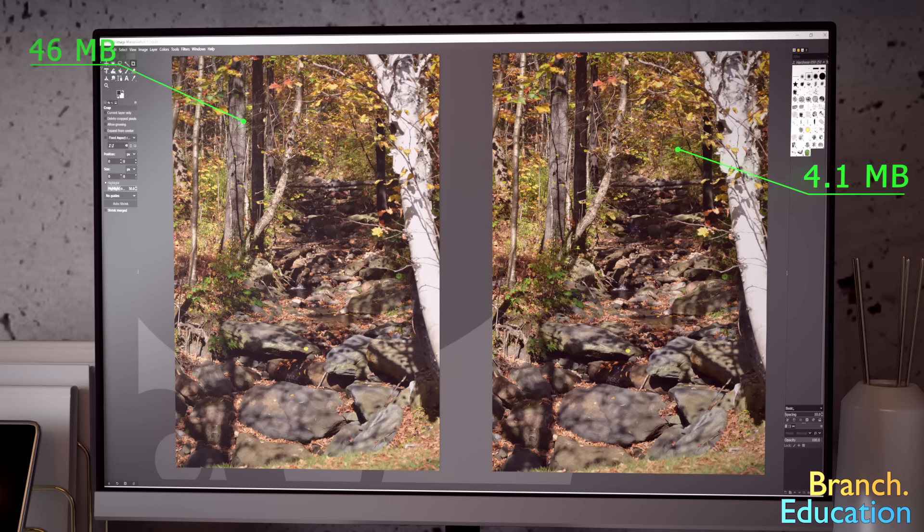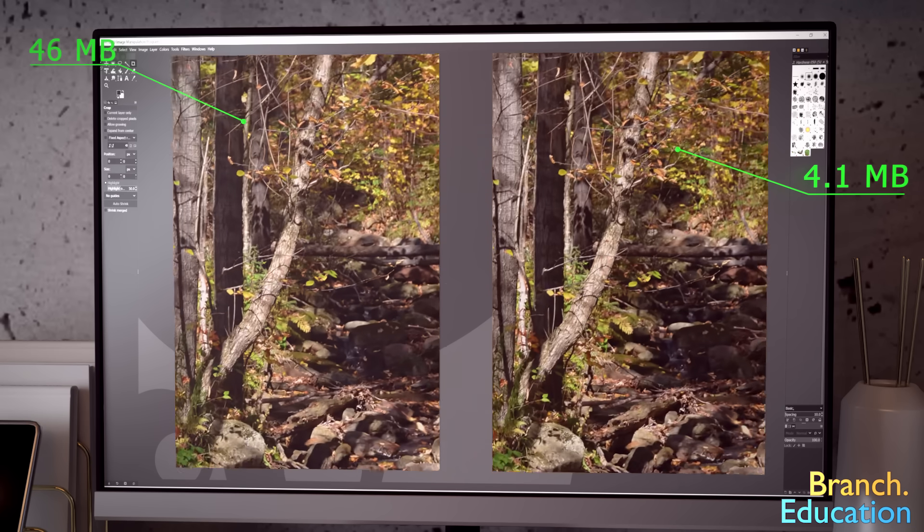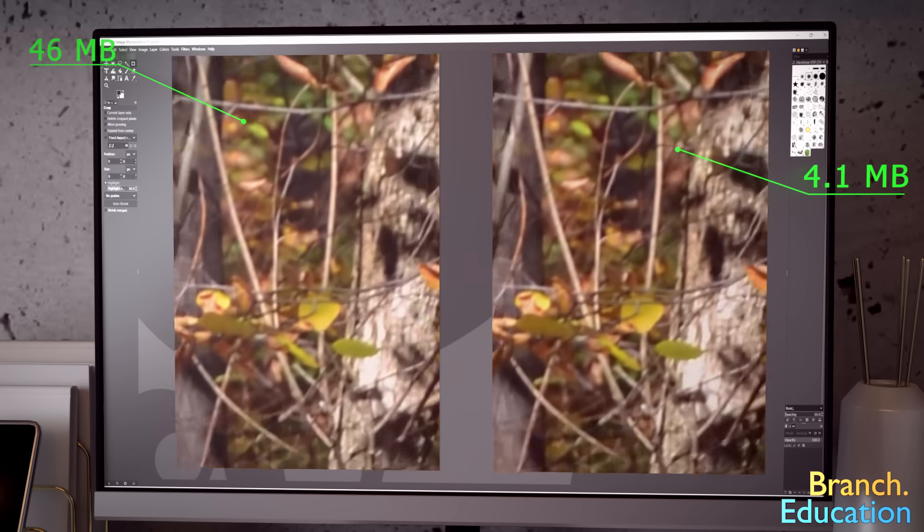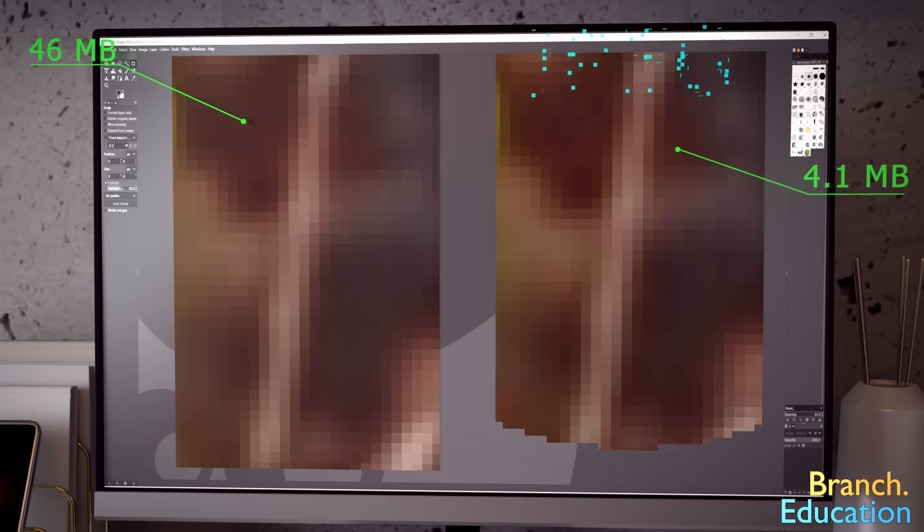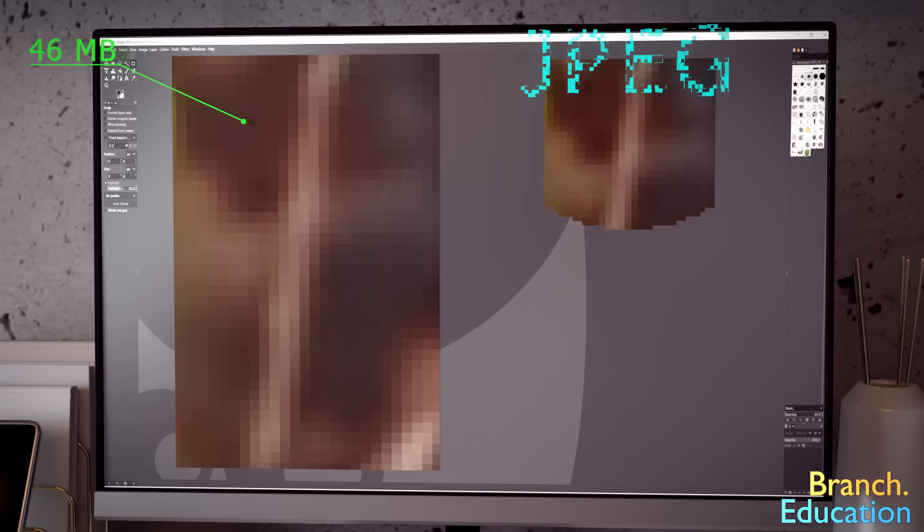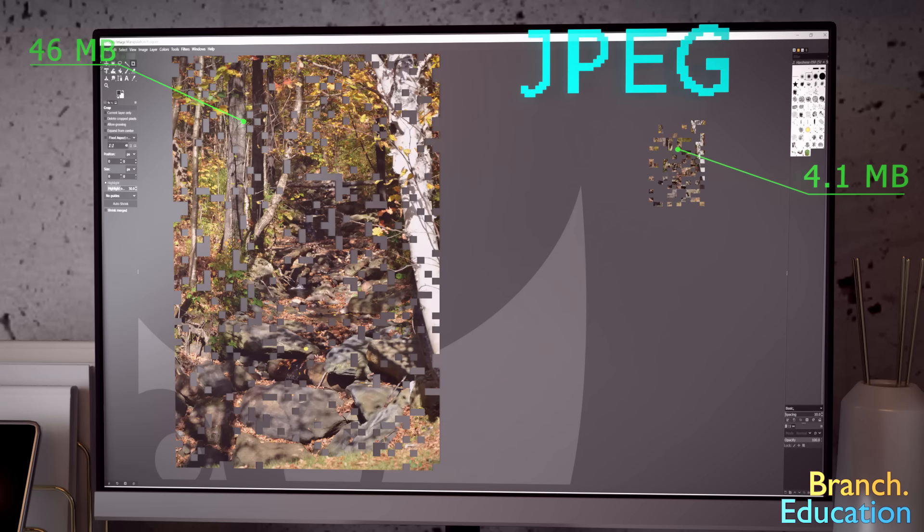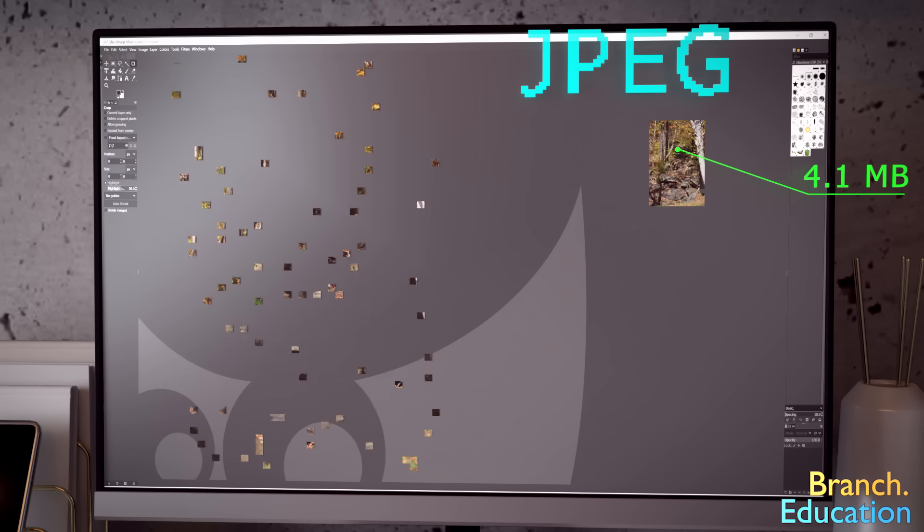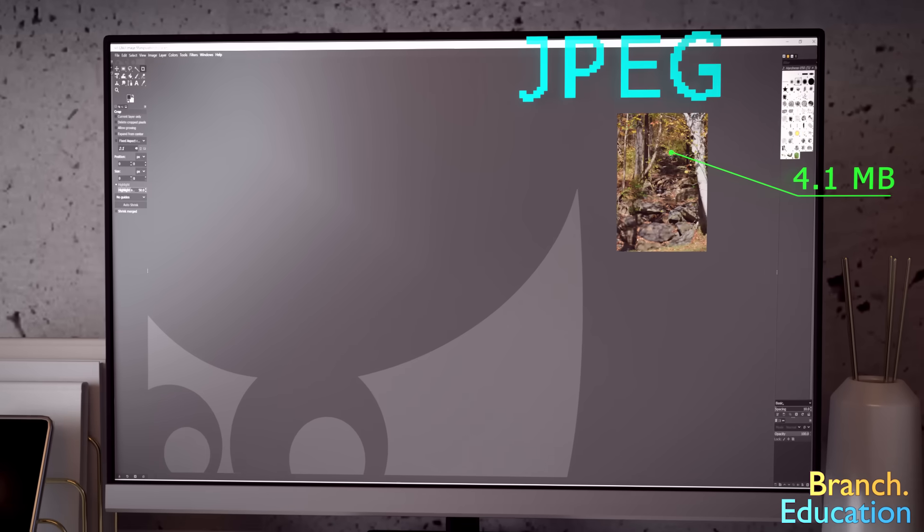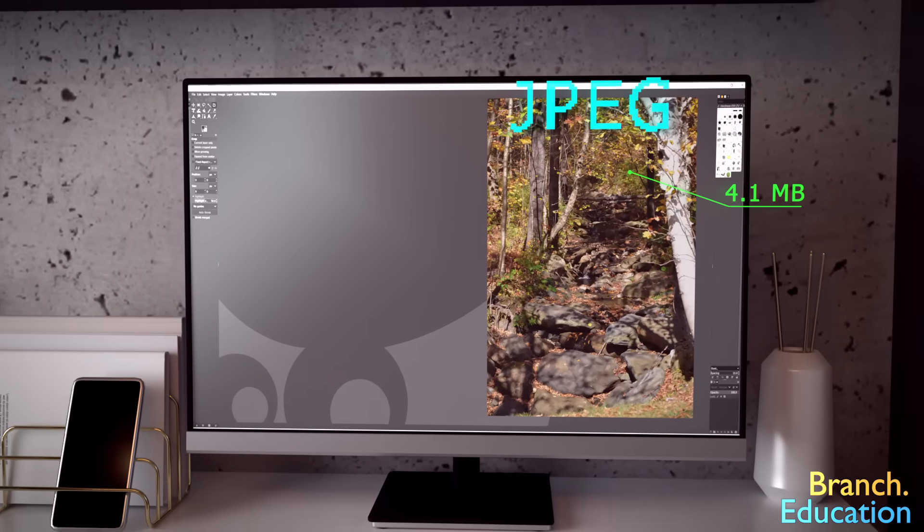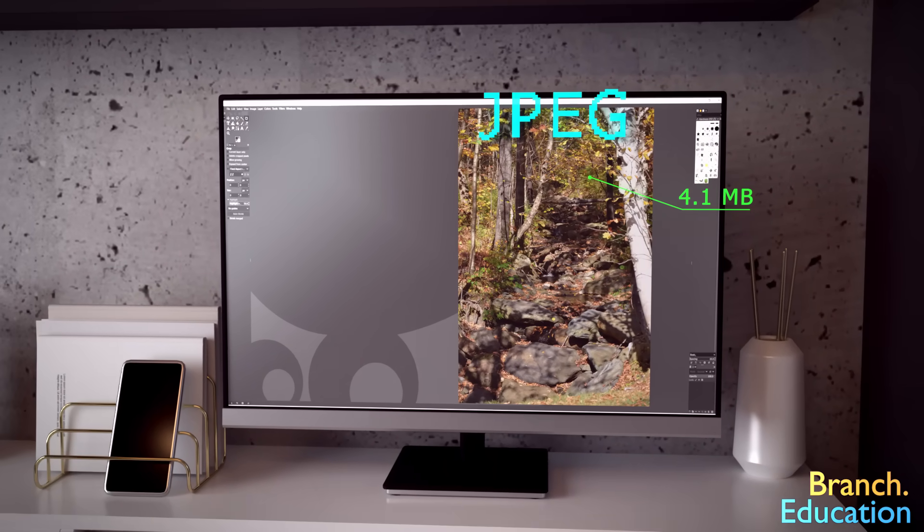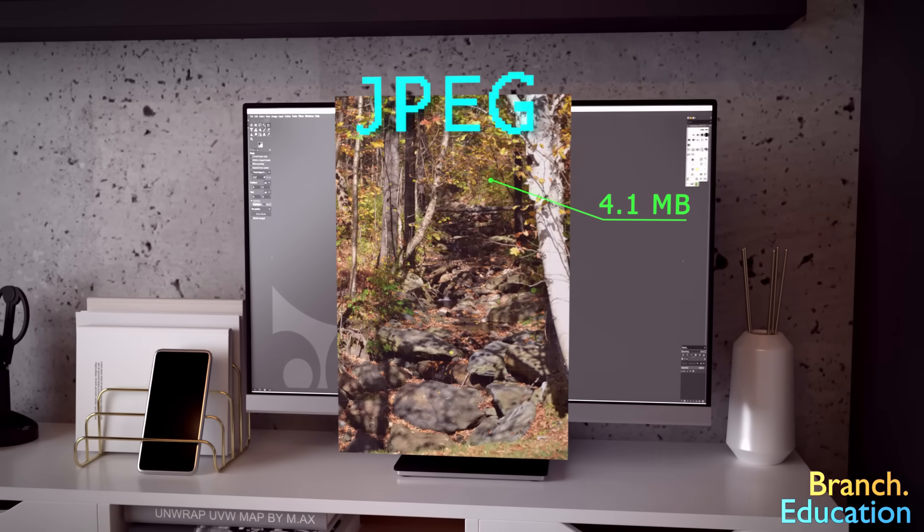What about when we zoom in so that we can see the individual pixels? Well, in this video we're going to take a deep dive into the JPEG algorithm and see how images can be compressed to just a tenth of their uncompressed file size, all while keeping the same image resolution and a very high quality appearance.